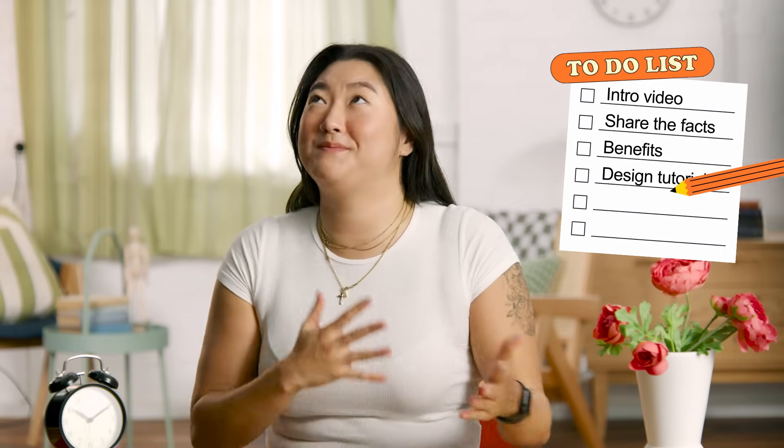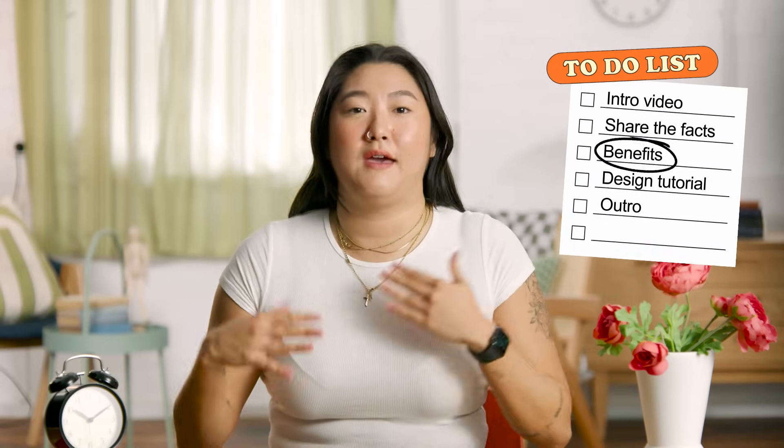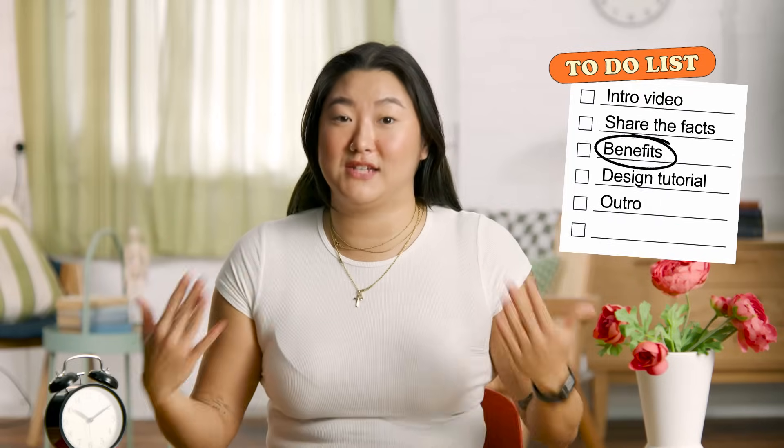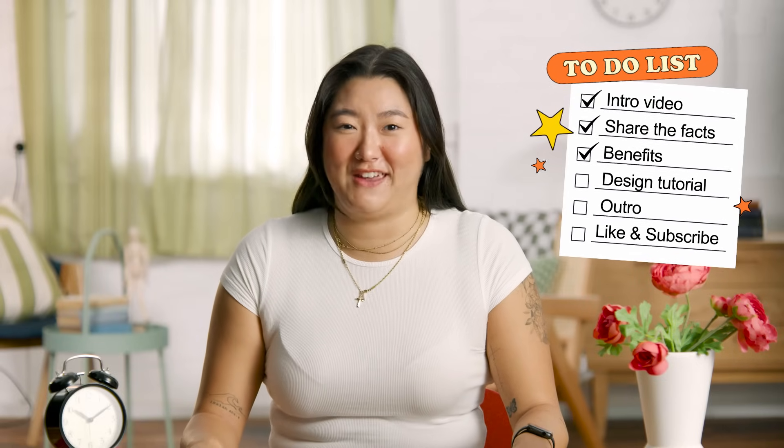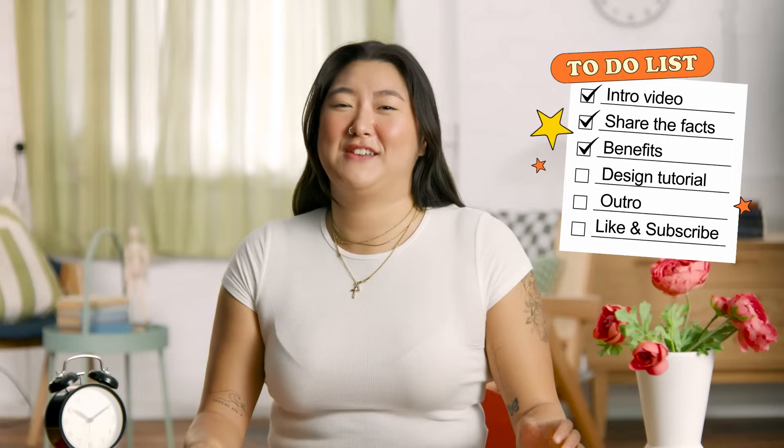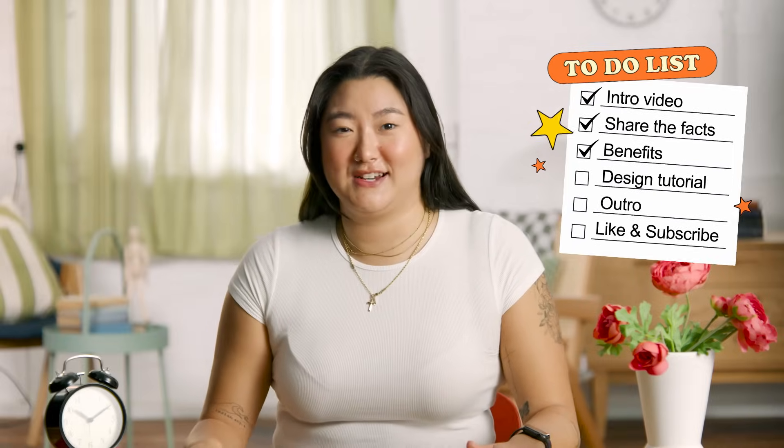For me, writing everything down on paper clears up the chaos. It means I can focus on one thing at a time and bring my full attention to it. Any distraction that pops up goes onto the list rather than juggling five things at once. Plus, checking things off gives me a satisfying hit of dopamine, that feel-good chemical that keeps us motivated and energized.